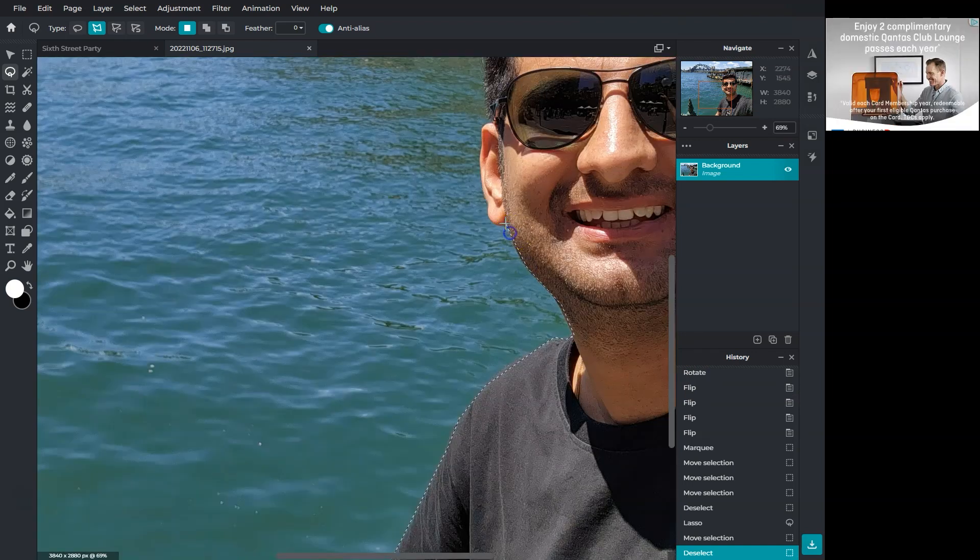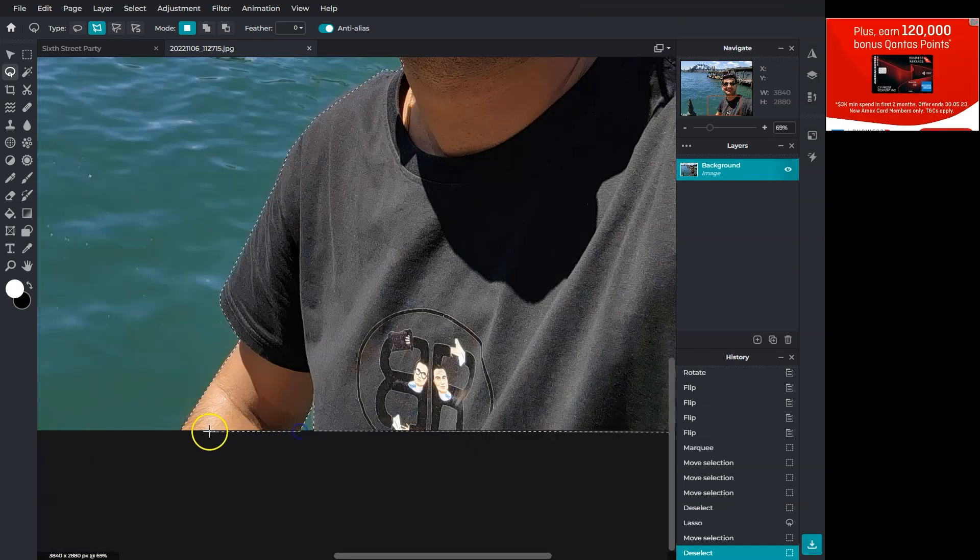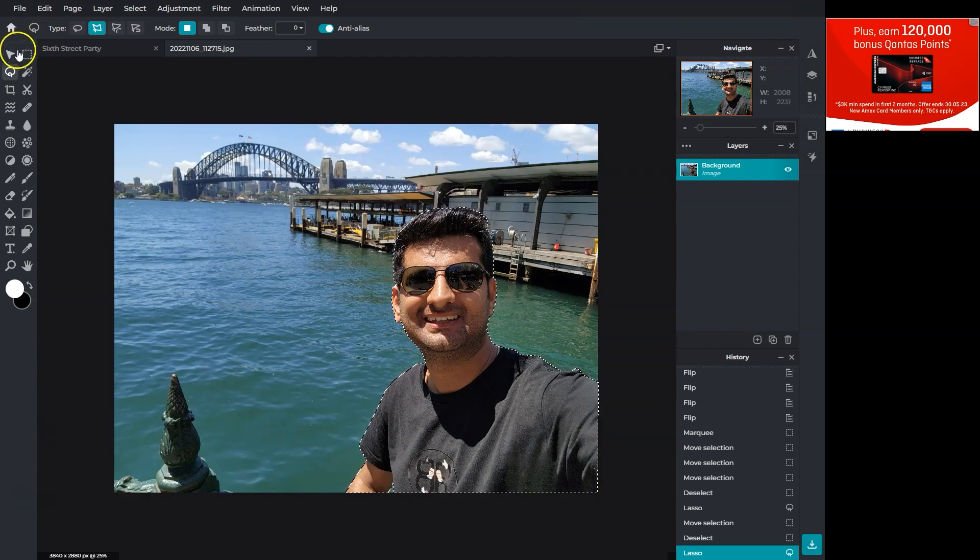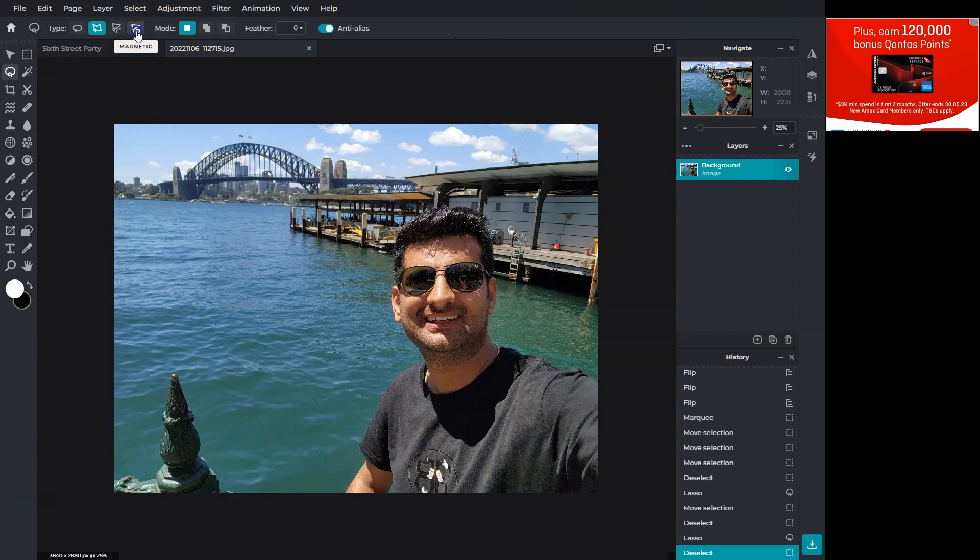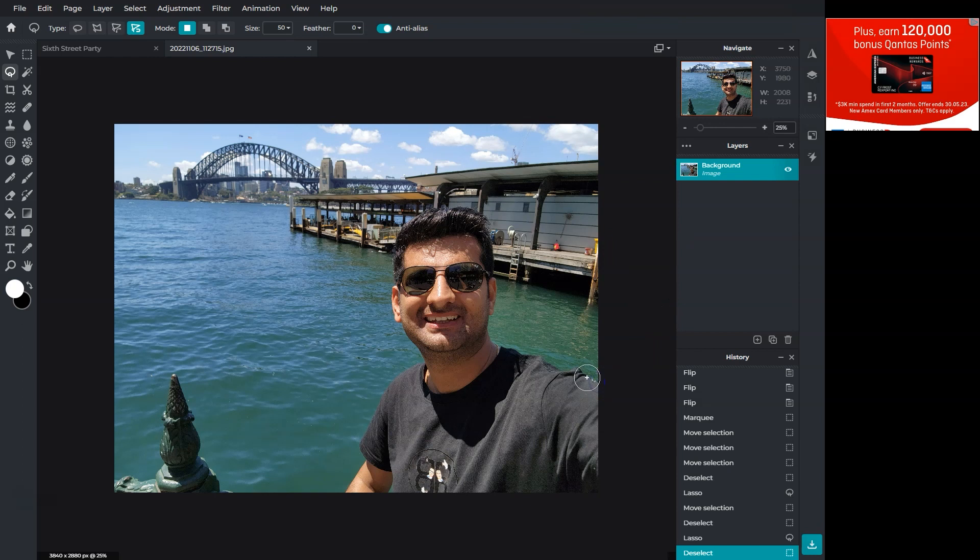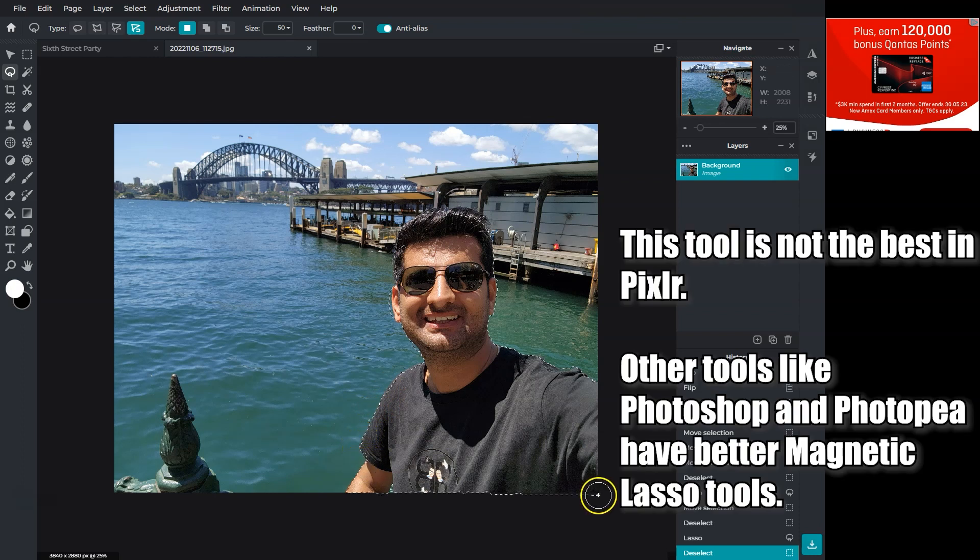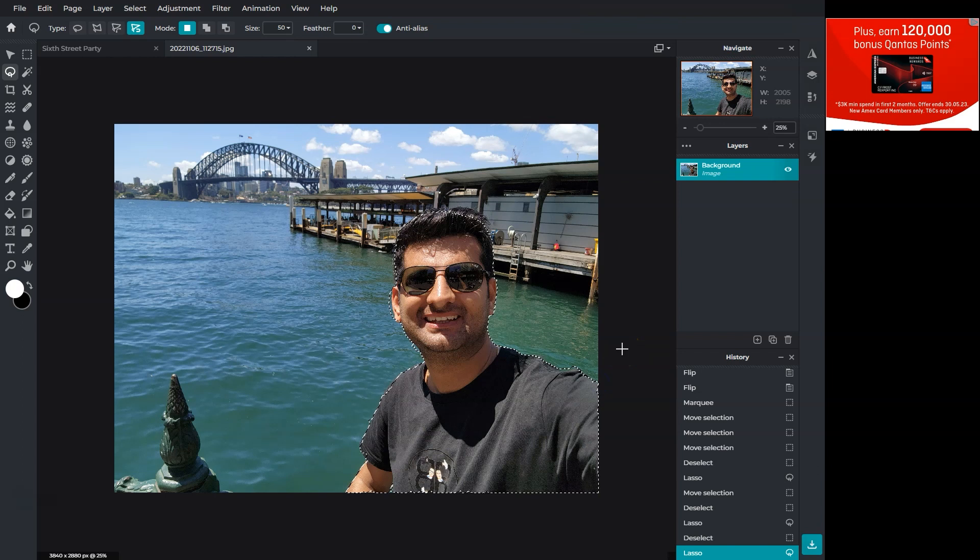This tool is the most advanced and can help select objects in complex images. The magnetic lasso tool automatically detects the colors and makes the point. All you need to do is make the first point and move your mouse. It's not fully accurate but good enough for simple images.